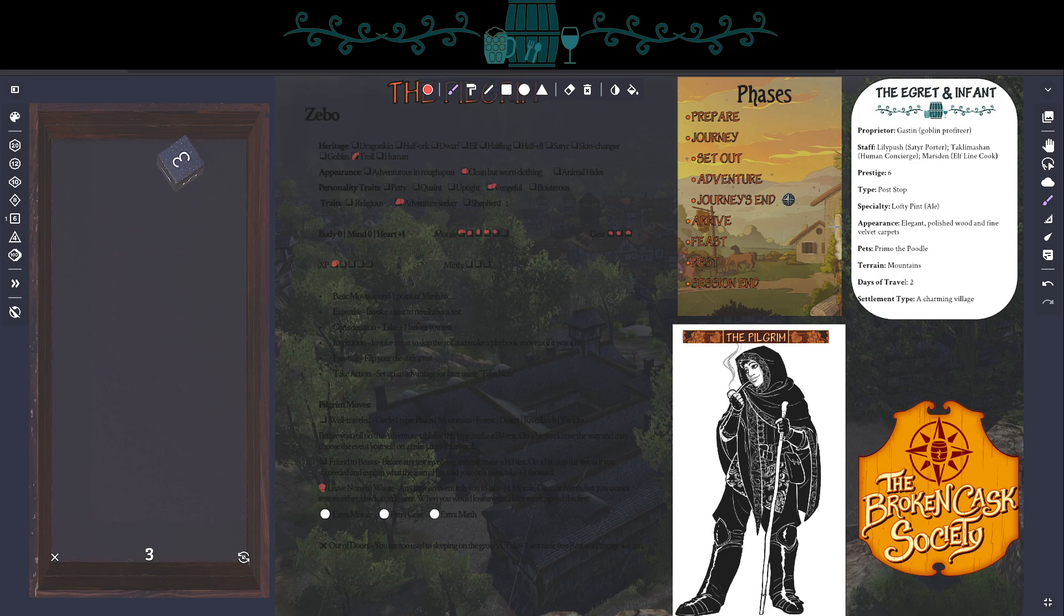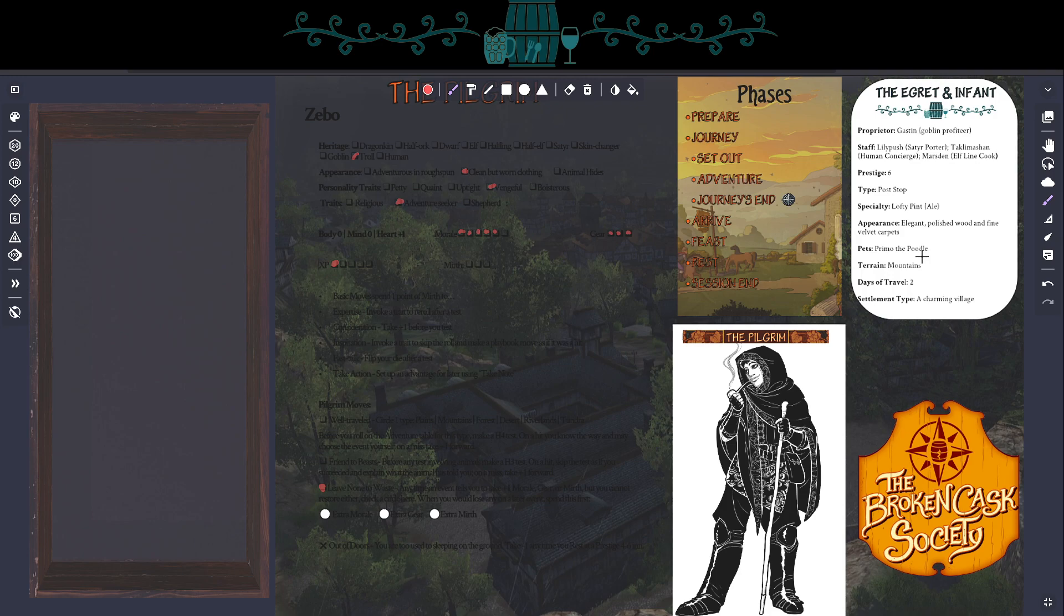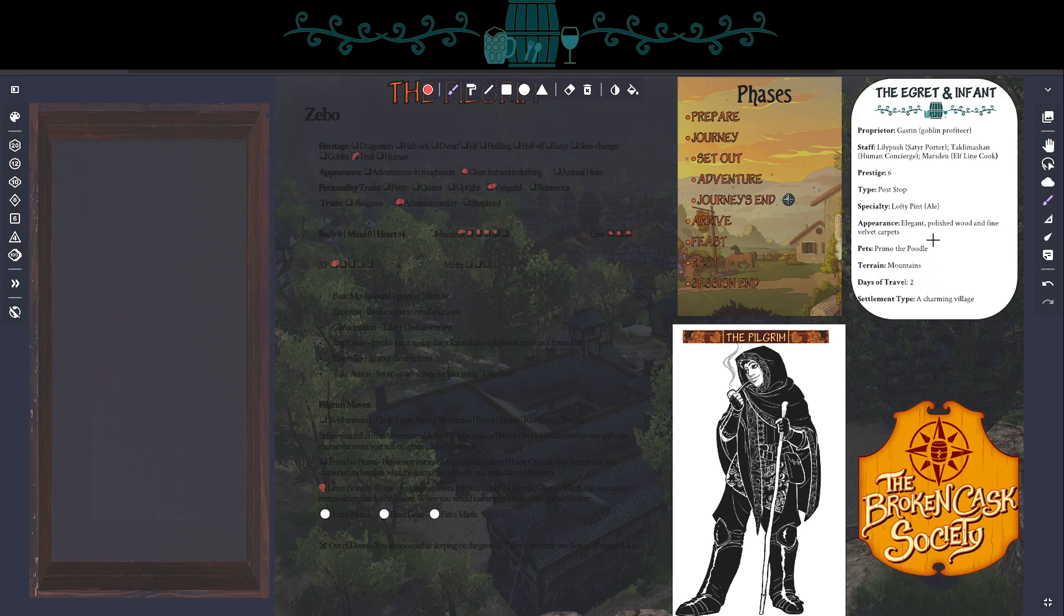So now we would roll to learn a little bit more about the inn we've just arrived at, but I'm not going to do that because we're using one of our pre-written inns. So as Nico and Zeebo, what a name, approach the Egret and Infant, they can see that it's a very elegant, polished inn. Stepping inside, they're greeted to a sniff-down by Primo the Poodle, who has taken up residence here at the Egret and Infant. It's absolutely luxurious. The wood frame beams shimmer because they're so polished. There's gentle hand-loomed carpets from here and there. Every single table is decorated with a very beautiful purple runner. And it seems like a bit much for a post-stop.